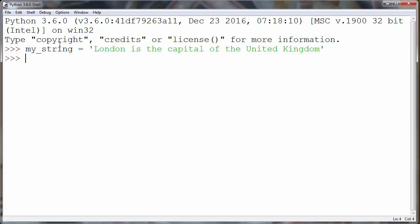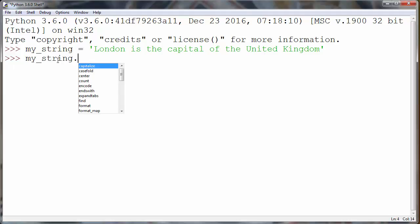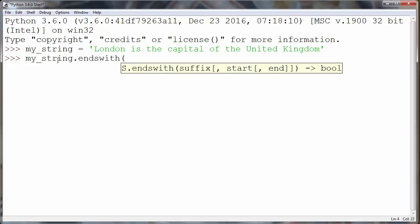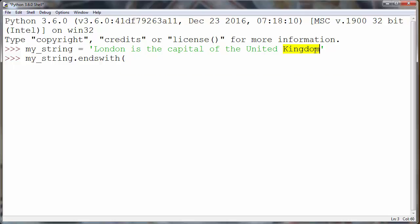And let's check if our string has some specific suffix. Let's test our string if it ends with the suffix kingdom.